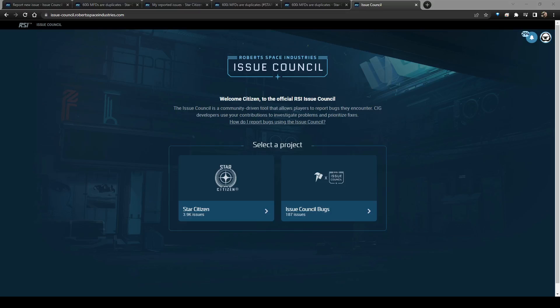Basically, we have on the Star Citizen website the Issue Council. So it is issuecouncil.robertspaceindustries.com, and you have two sections here. You have the Star Citizen section, and you have the Issue Council section.